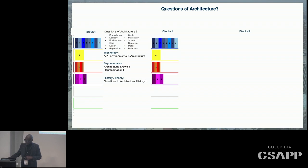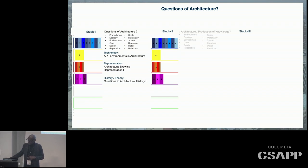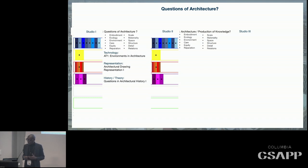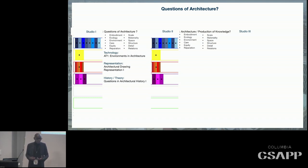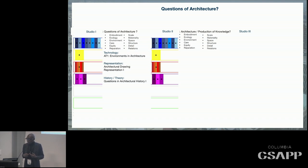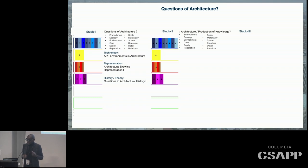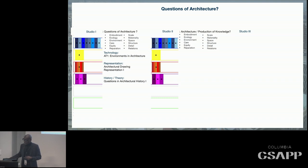In the second semester, we think about how we deploy architecture as the production of knowledge. What are other epistemologies? How do we construct knowledge using architecture? And again, confronting questions of embodiment, ecology, environment, care, equity, and reparation.